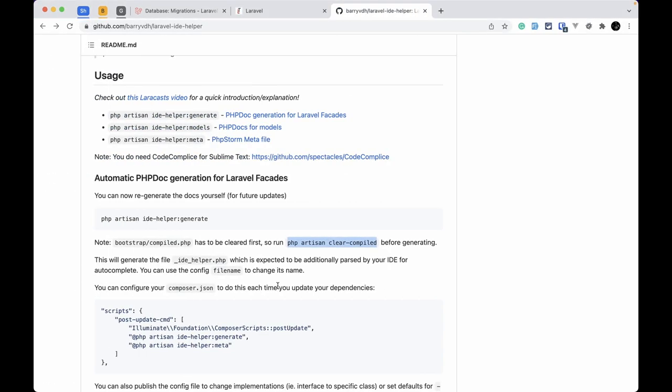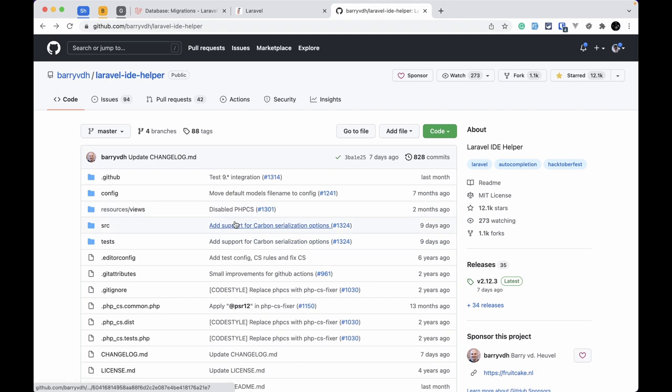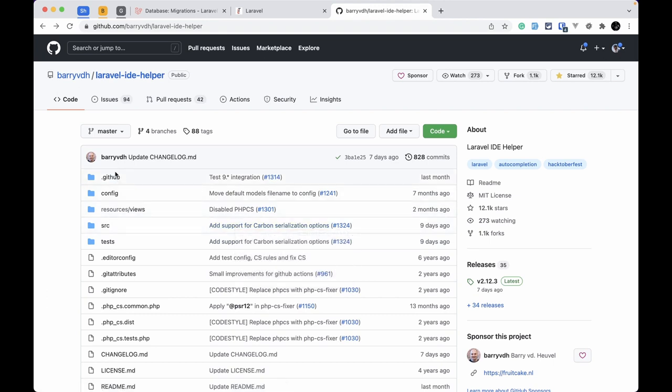So what do you think about this package? Let me know in the comment section below. You can find many more very useful Laravel packages out there, and I'd like to thank the package author very much for creating it so that our IDE can easily understand Laravel internals and give us auto-completion. That's it for this video — thank you for watching, have a great day, bye!